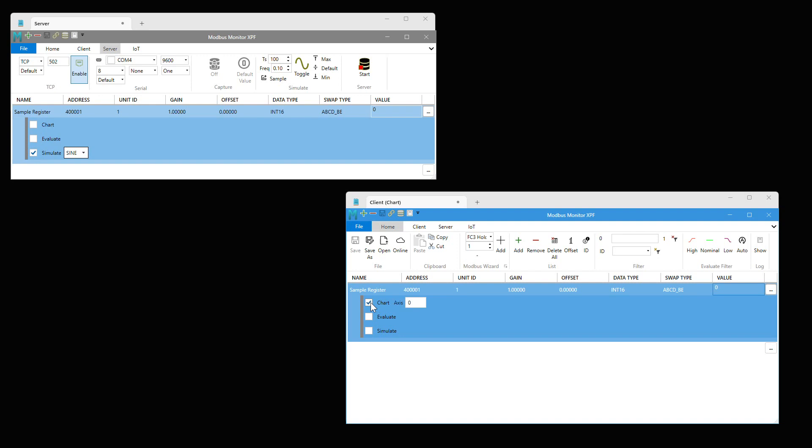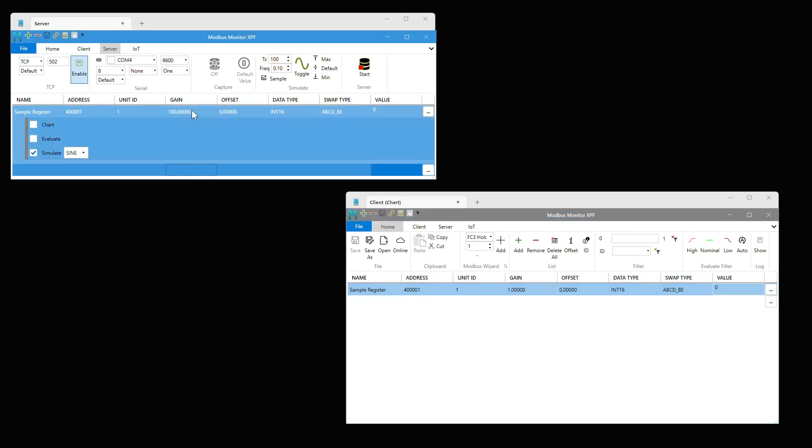Enable chart option and select Y to show data. You have two axes to choose. Choose either 0 or 1. Other values are ignored. Click on the chart button to show the chart.